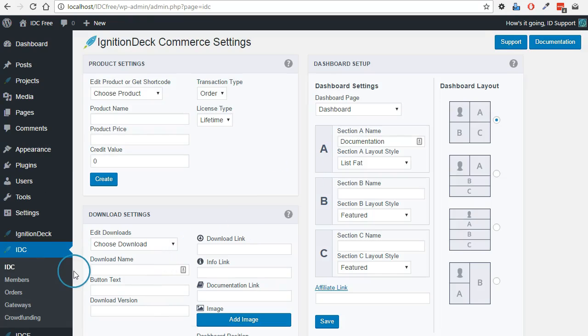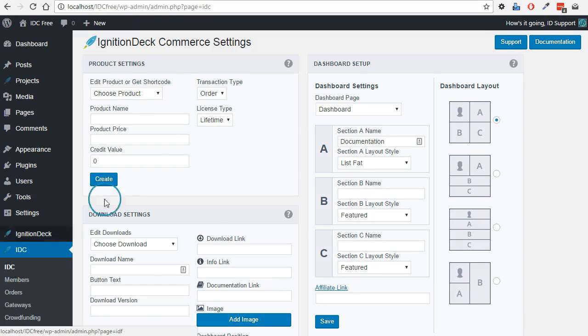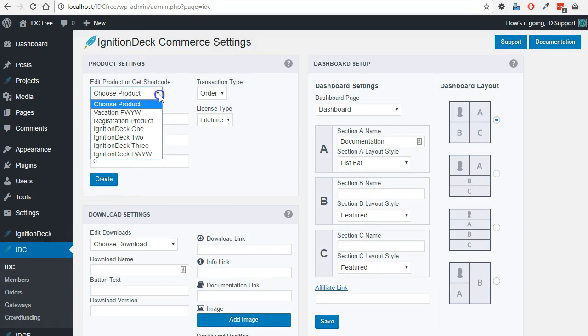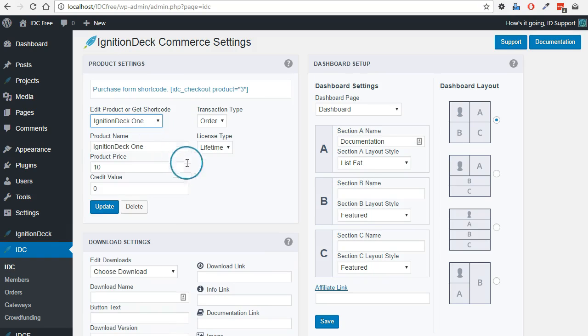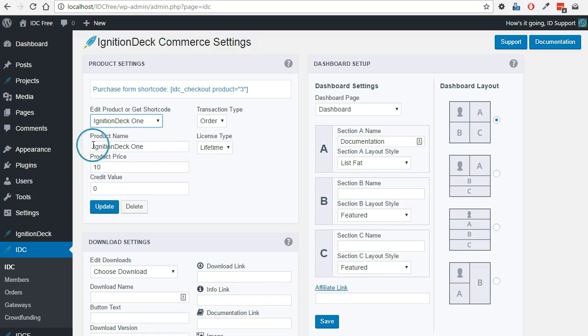We are now in the IDC main tab for the product settings. We are going to create our reward levels. I've already created these ones in an earlier video. We're going to use them here. So the product name, I'm using the exact same as the reward level that I had already created, just to keep everything very clear as to where the products are going.